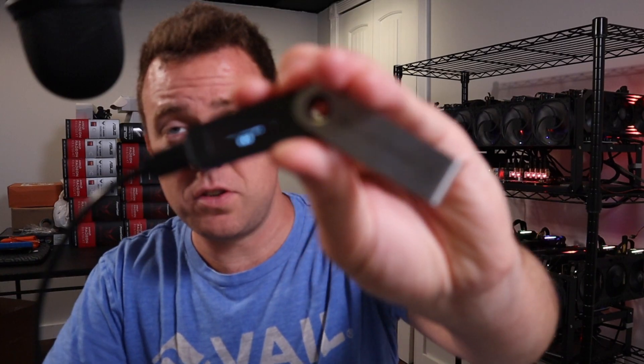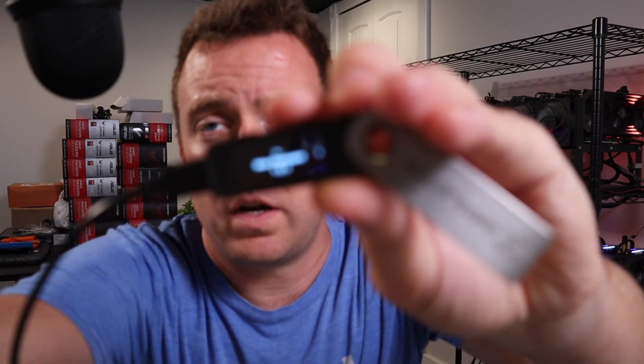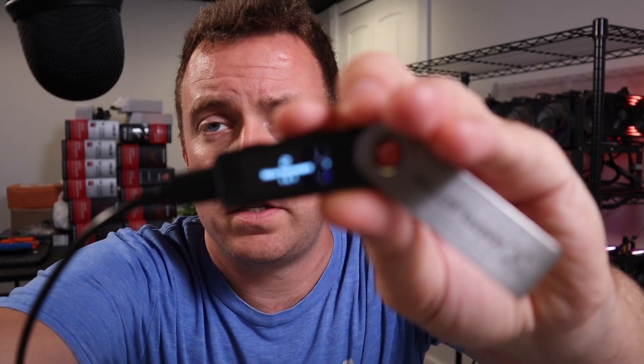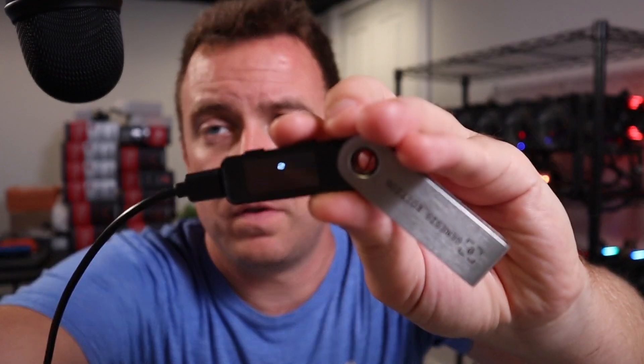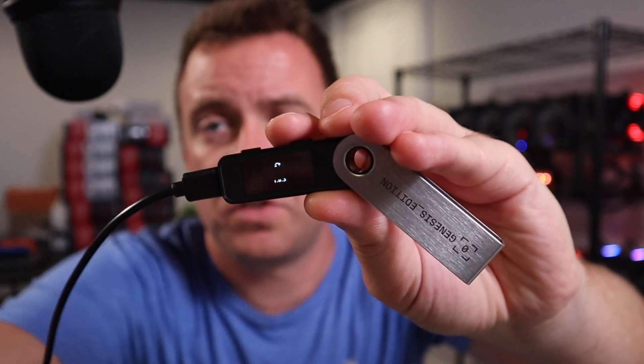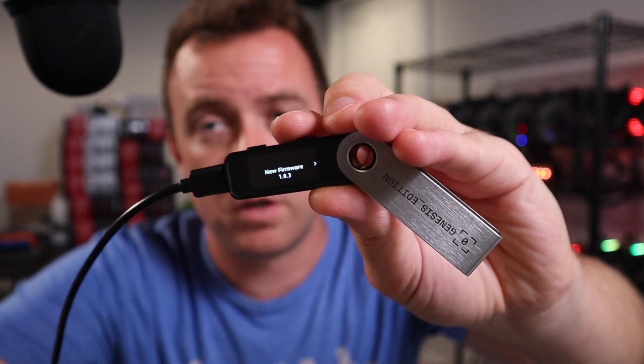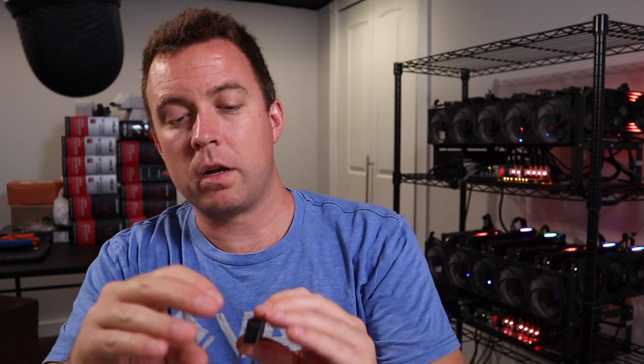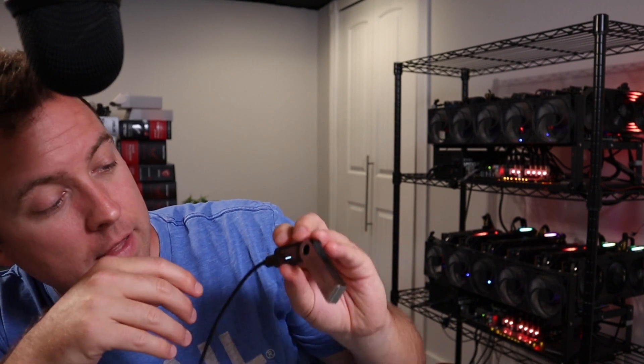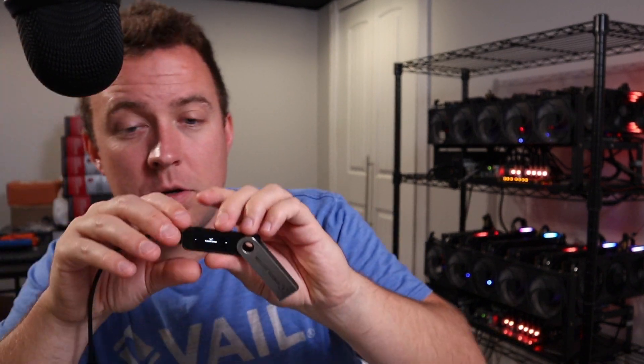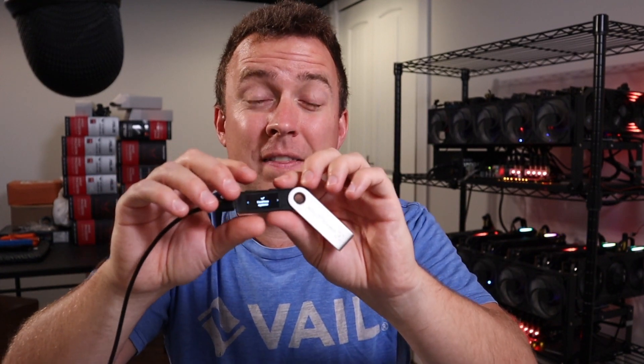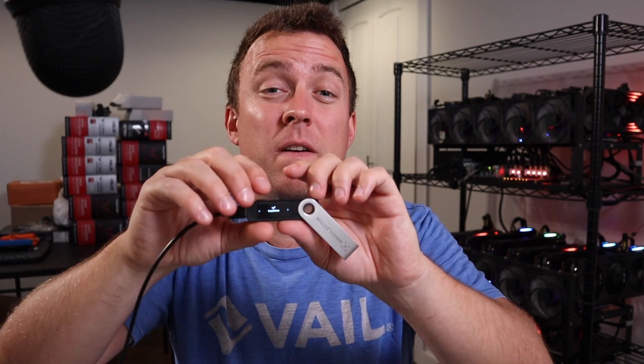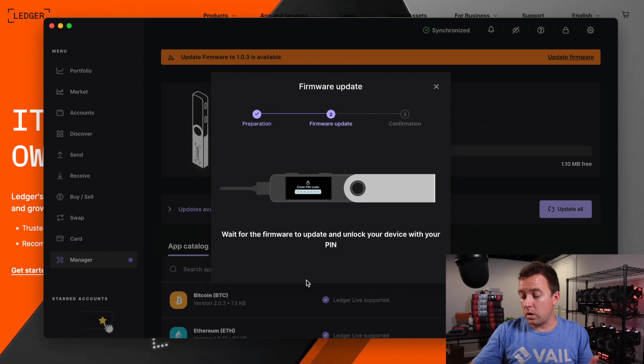Please confirm the update on your device. So you can see it just says new firmware. Sorry, guys, a little hard to see here. Let me get a focus there. There we go. It says new firmware, the 1.0.3. I'm going to click to the right here like that on the right button. And then I'm going to do click of both buttons at the top to confirm the update. So confirm.